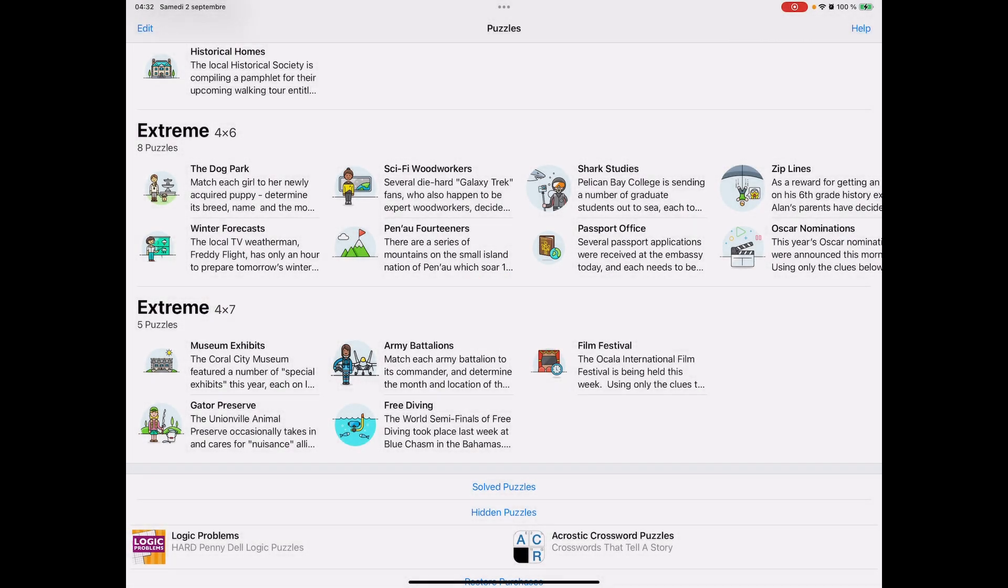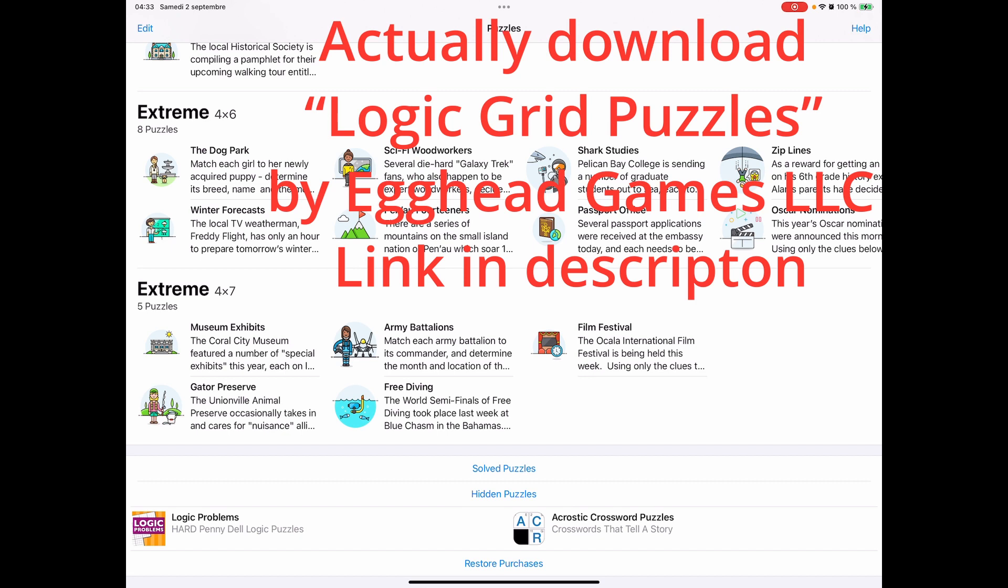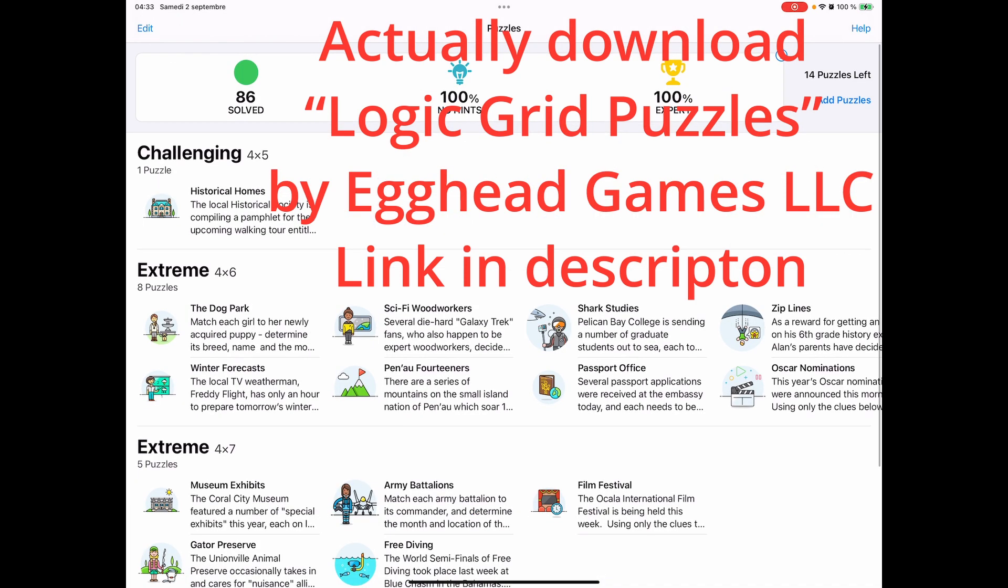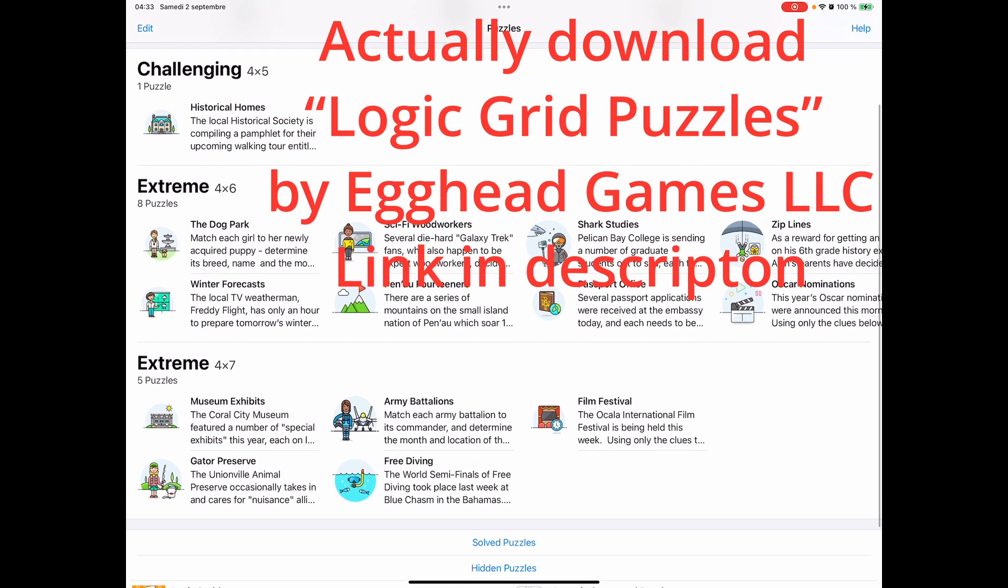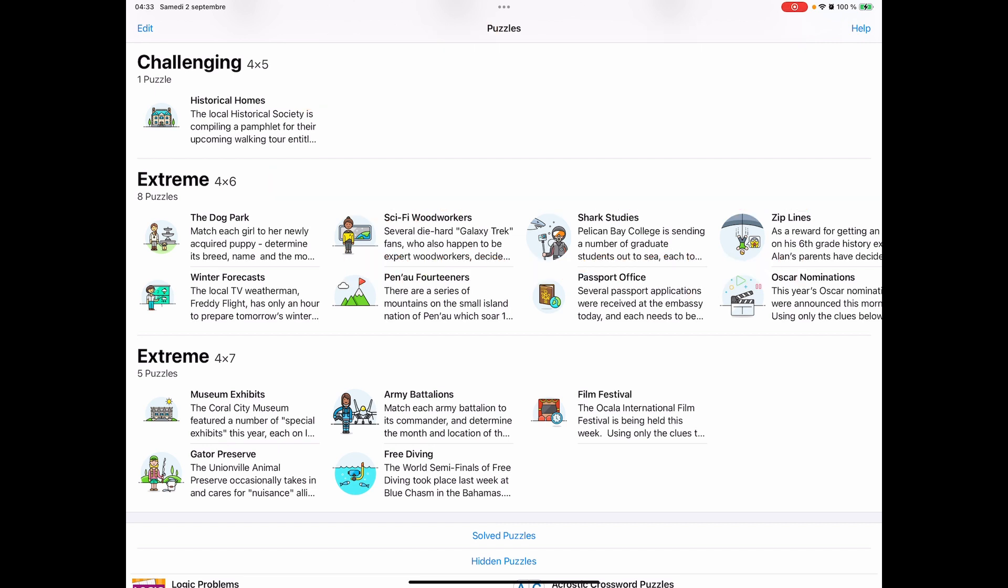If you'd like to follow along and do it with me, you can download the app for free on Apple's App Store. It comes with 100 puzzles. You can see from the top of the screen that I've already solved 86 of them. You can see they come in different levels of difficulty. What I have remaining is challenging 4x5, extreme 4x6, and extreme 4x7.